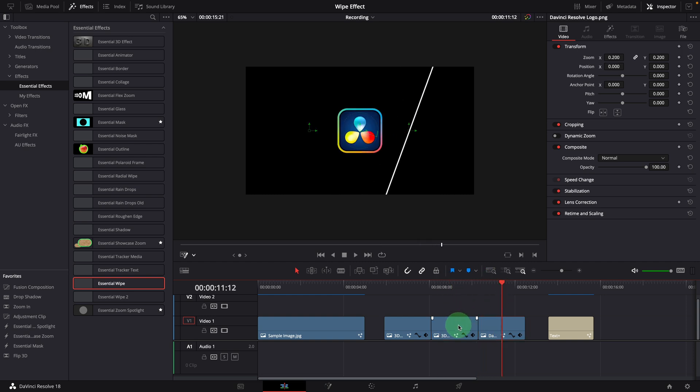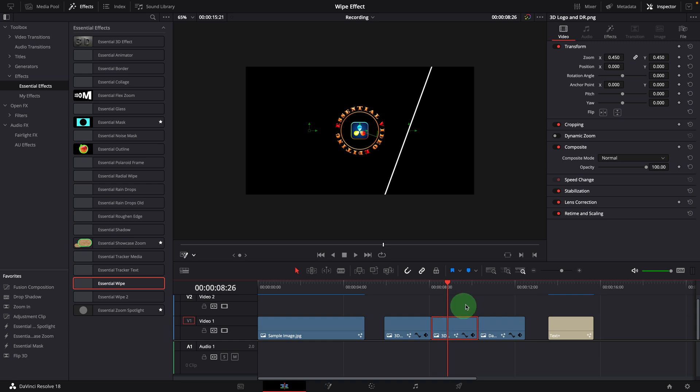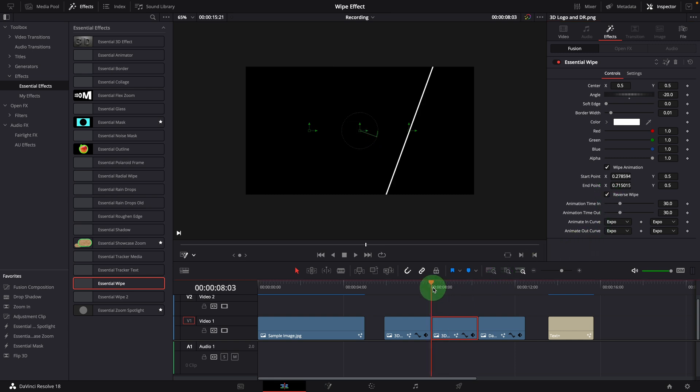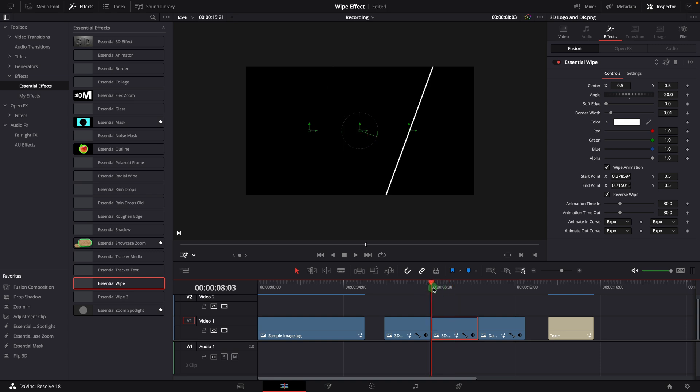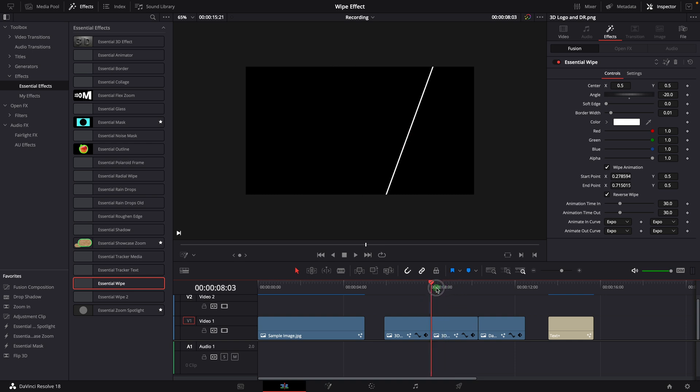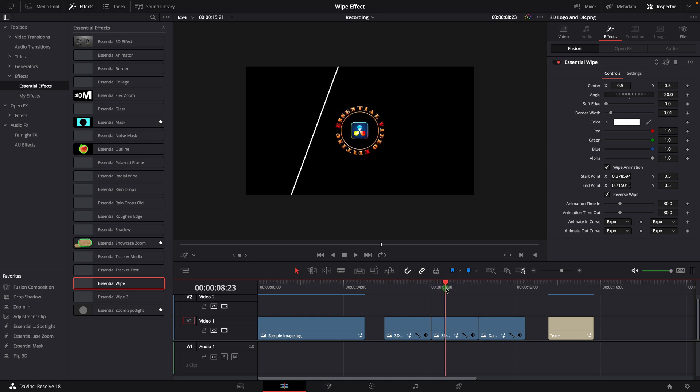Select the second clip. Go to the effects tab, check the reverse wipe option. Now the wipe starts from the right side. Because we want to create an effect that looks like wiping and revealing the second logo while wiping off the first one, so we overlap the second one with the first one.